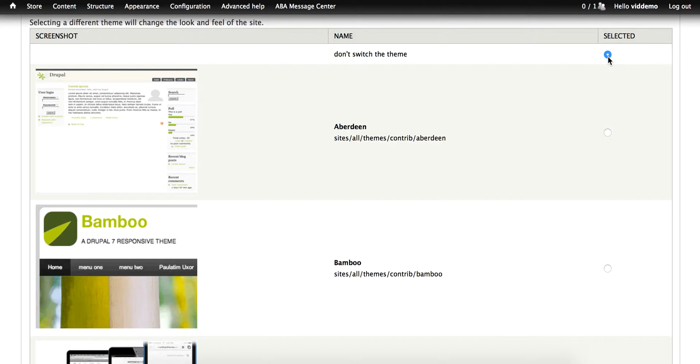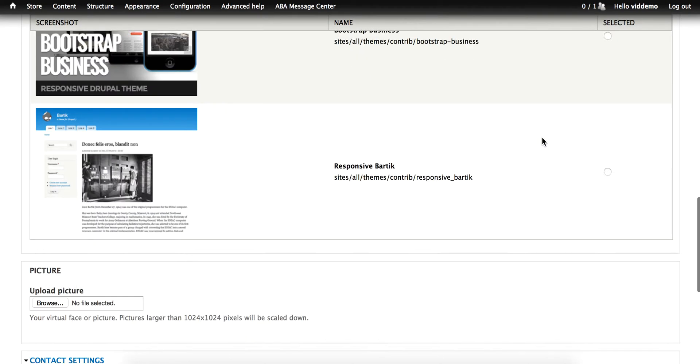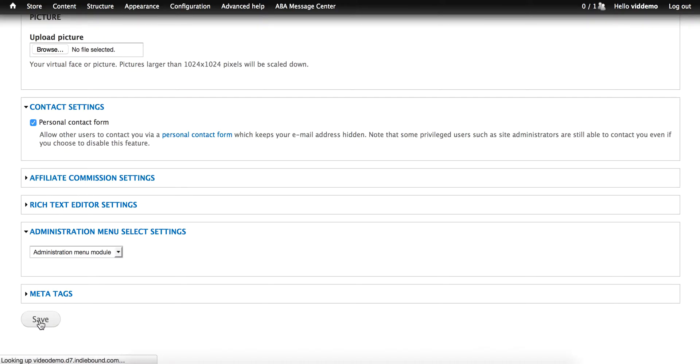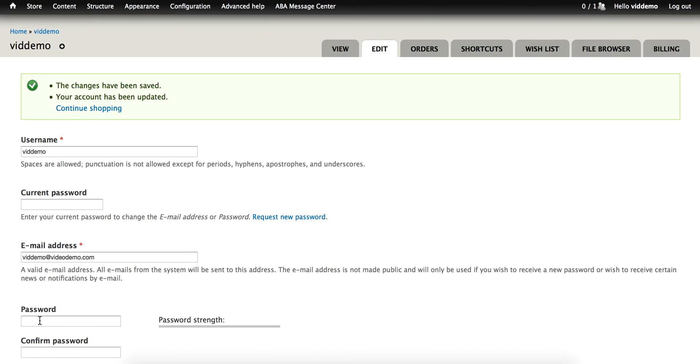If you select any other theme and click Save at the bottom, then that theme will be shown to you when you go back to your home page. As long as you're logged into your admin account, you will see the selected theme.